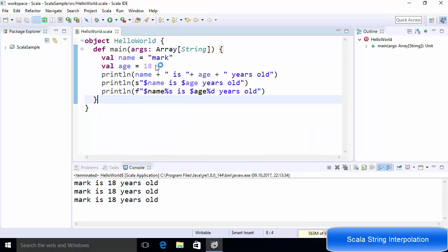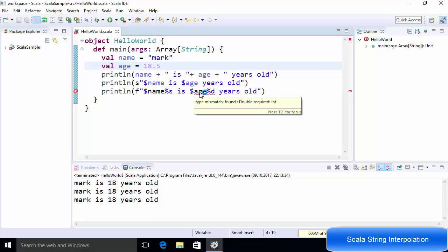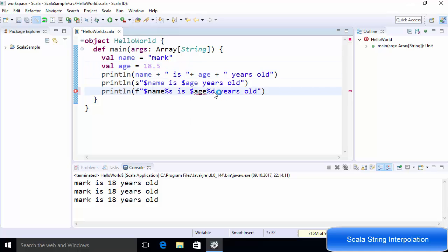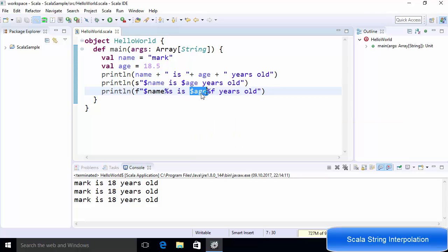Now let's say age is 18.5 — a decimal or float value. With %d the code will not even compile and gives a type mismatch error. For a double or float we can use %f instead, and the error is gone. So F string interpolation is type safe — you specify exactly what type of variable you want to print.